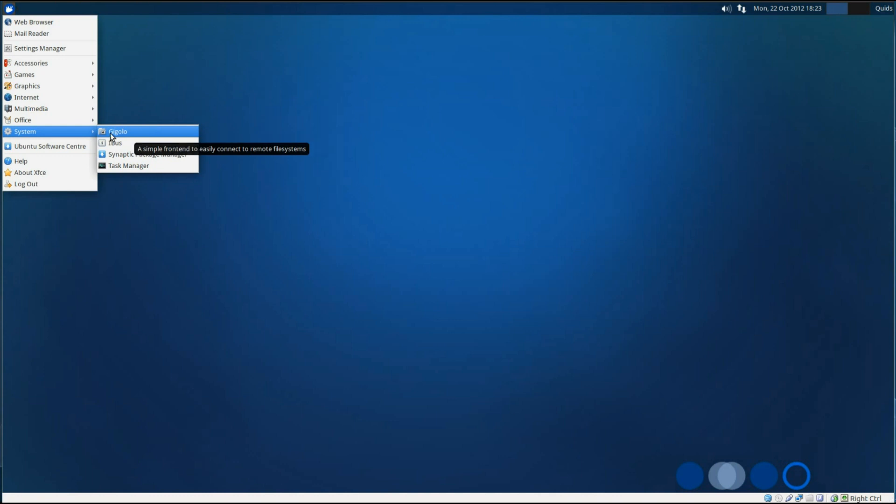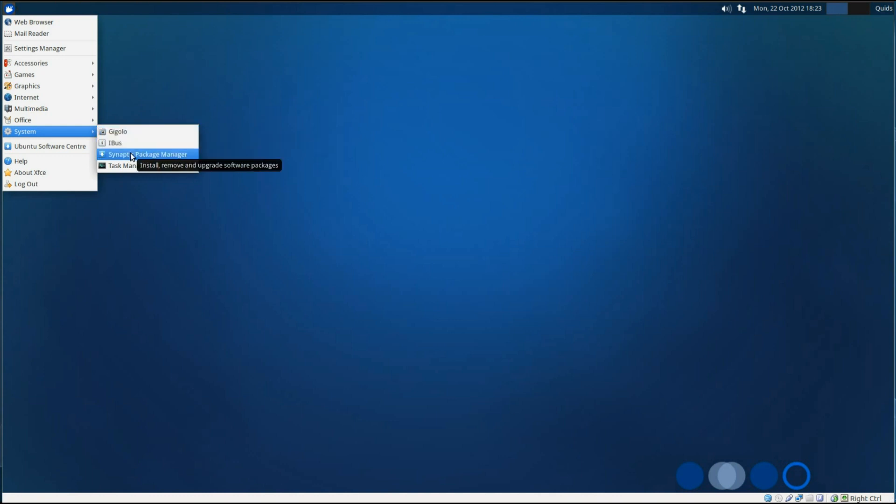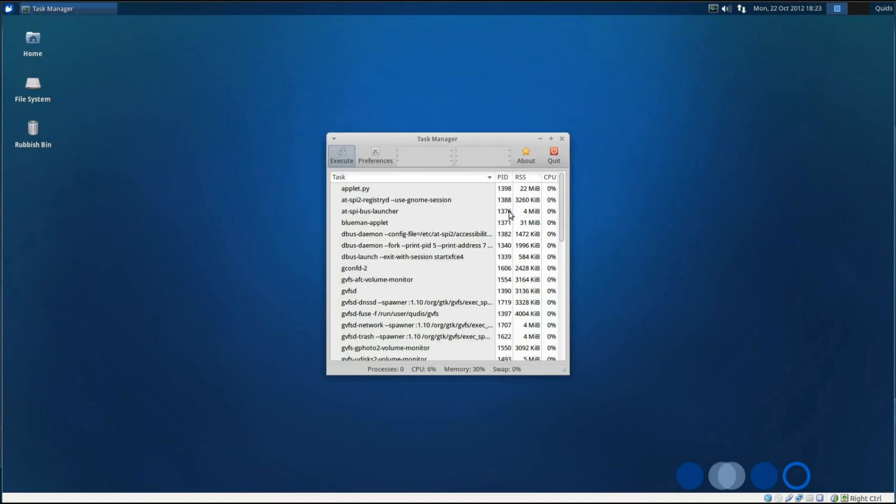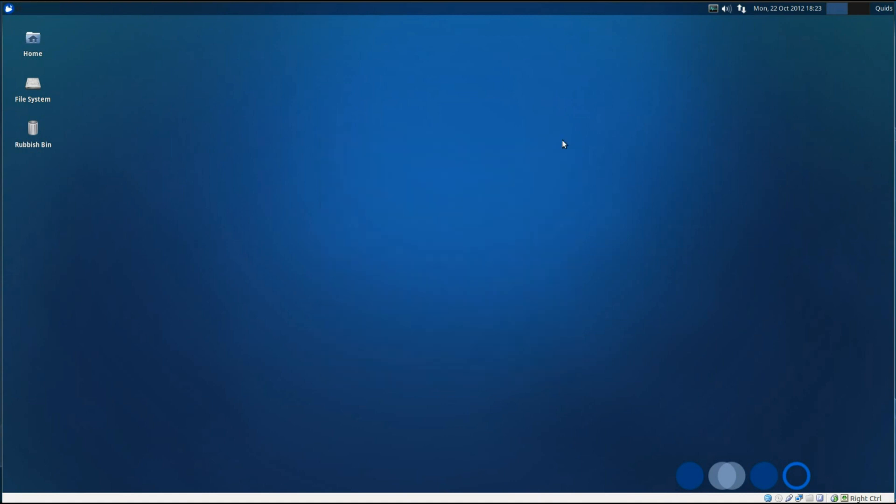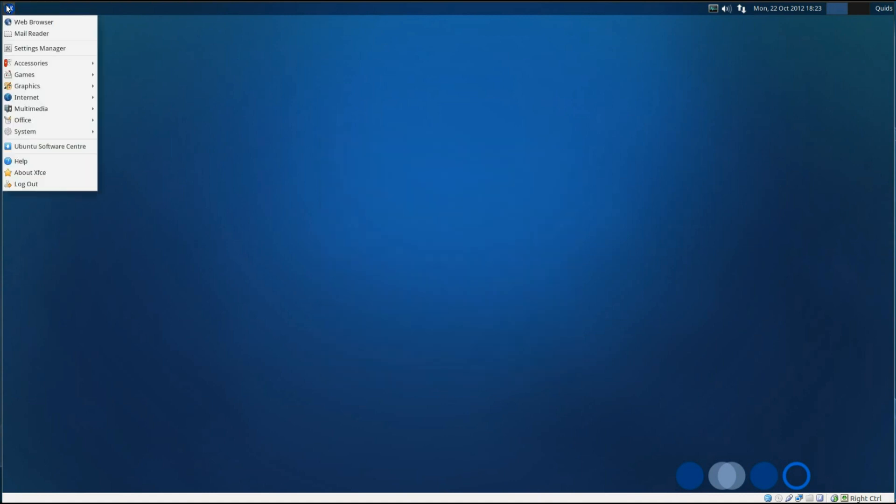Under system, we've got the Gigolo network connector, iBus settings, the Synaptic I installed separately, it doesn't come with that. And lastly, we've got a Task Manager. We'll just open up Task Manager and take a look how it's doing. After looking at the system for a while, we're up to 30% of 1GB of RAM used, around 300MB, and it's using very little of the CPU. So as you can see, it's quite nice and lightweight there.